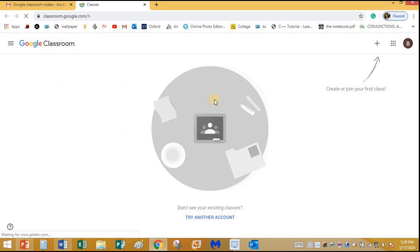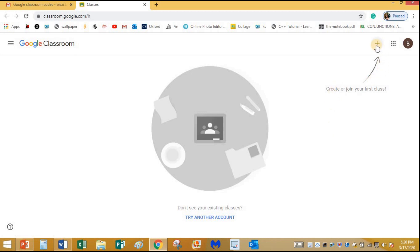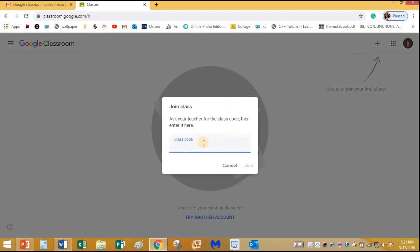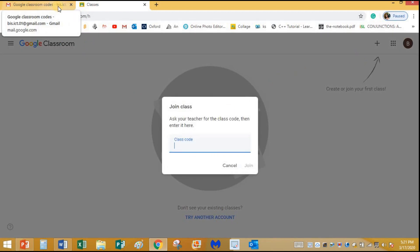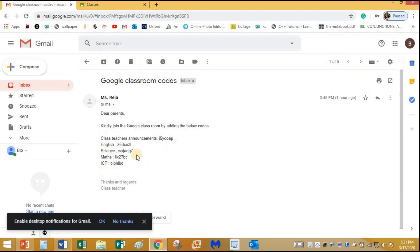In this dashboard you will see the different classrooms that you're going to join. Since you haven't joined any, you won't see any classes here yet. Let's join our first class. Click on the plus button and click on Join Class.